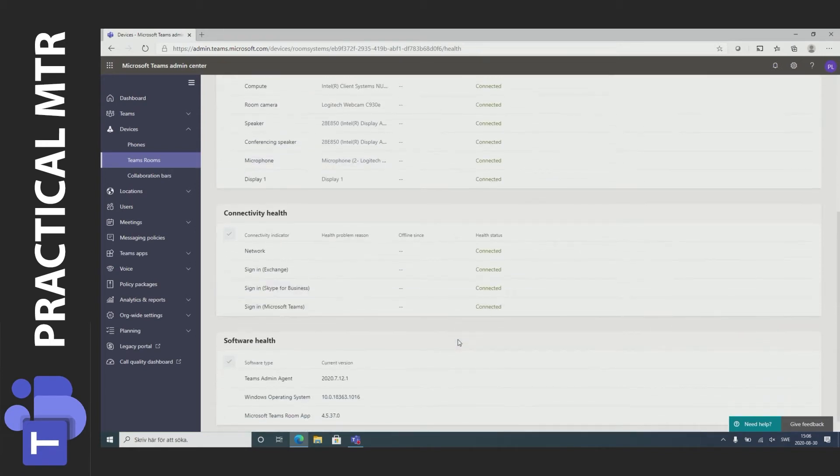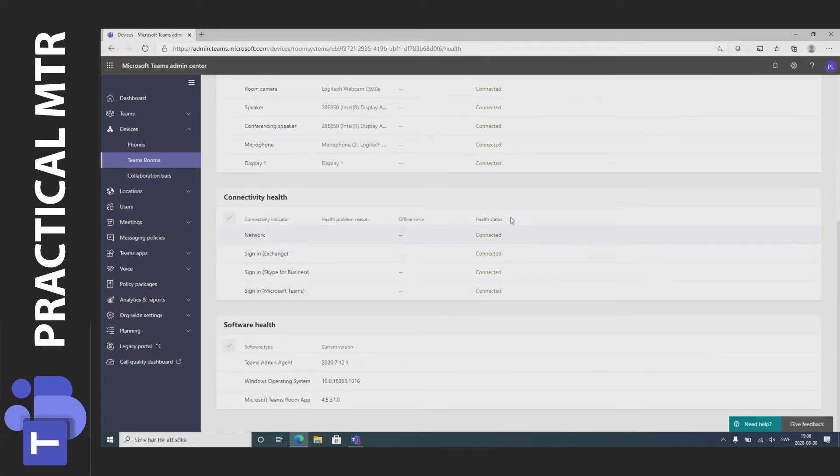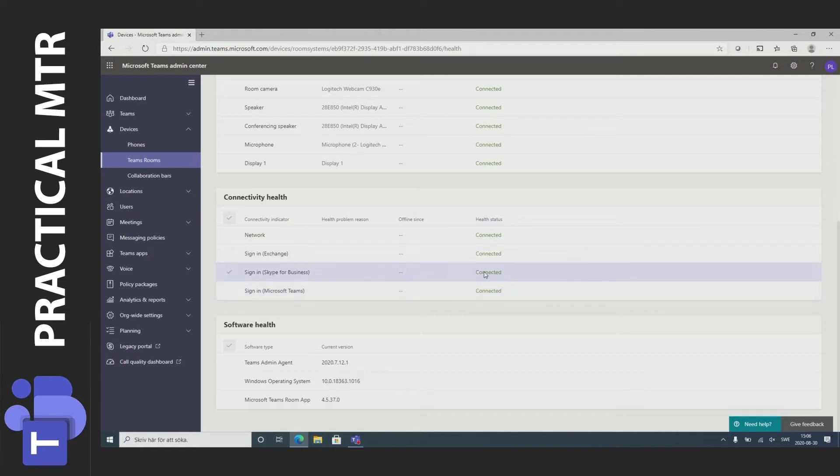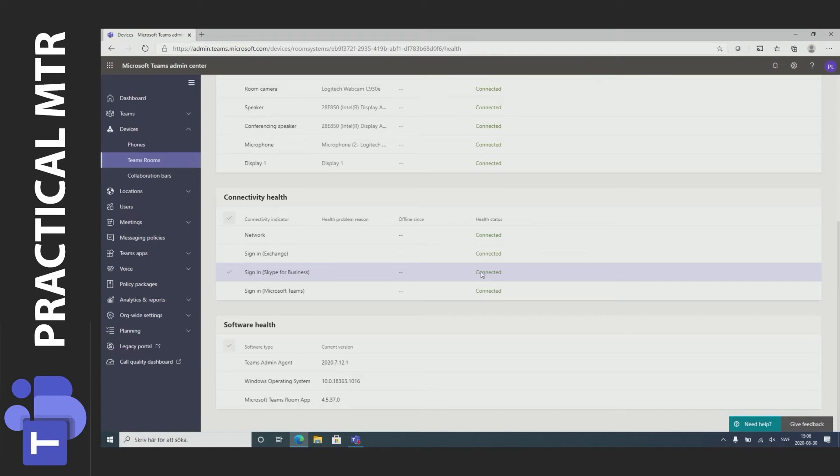I can also see what services are logged in and not logged in. For example I've seen a couple of Skype for Business updates logins that doesn't work. I can then see this here much more easily than decrypt the information on the teams room display.